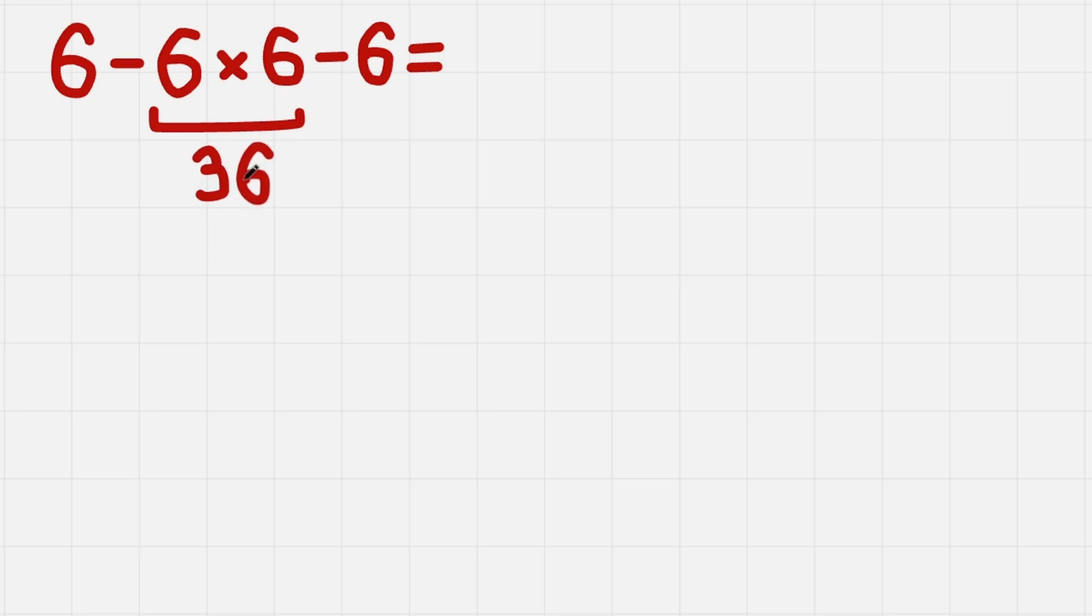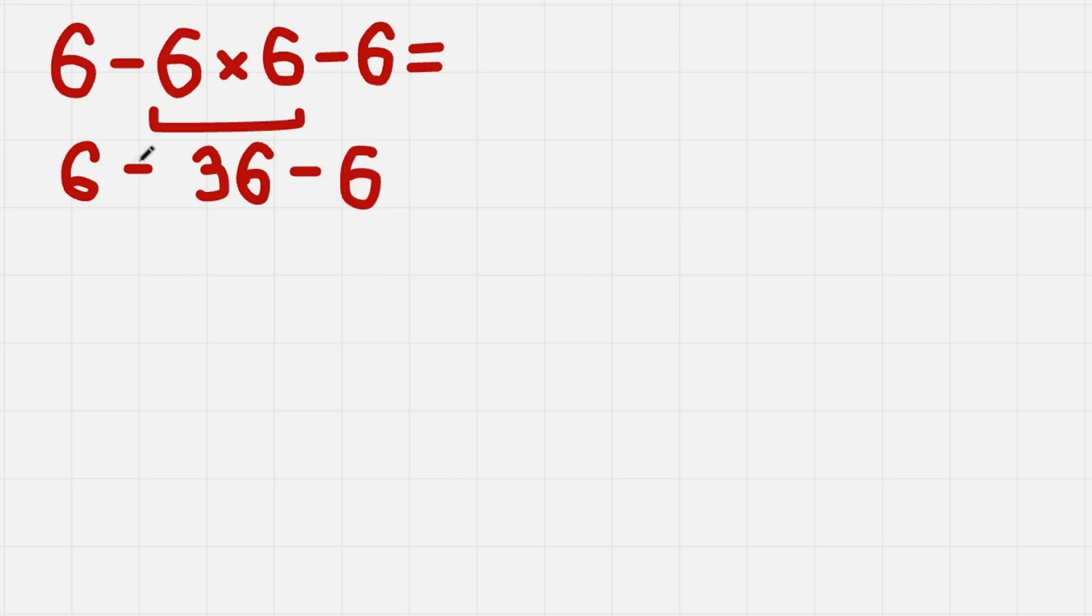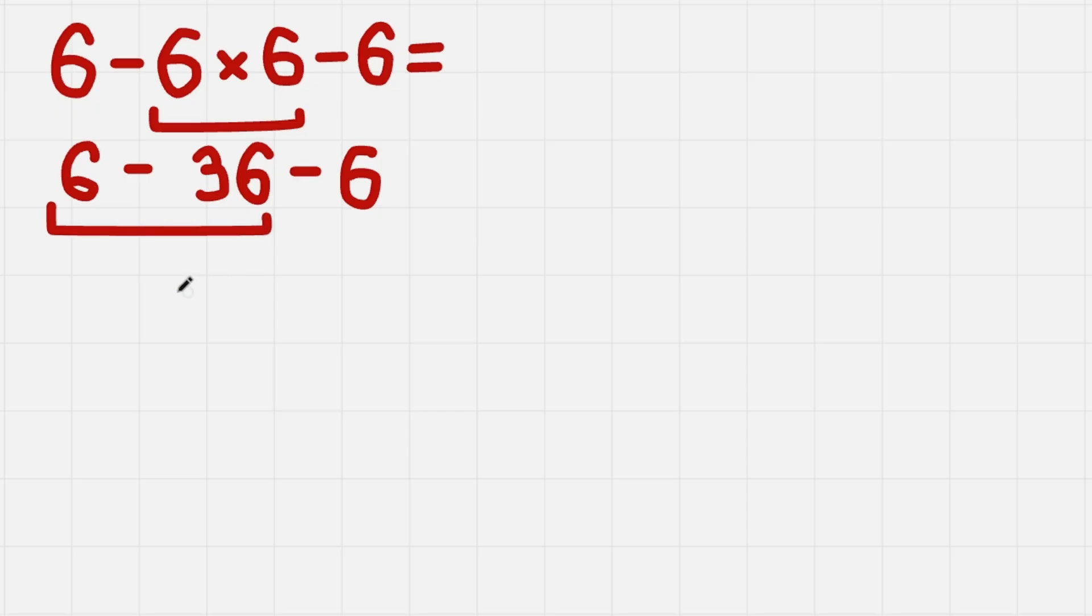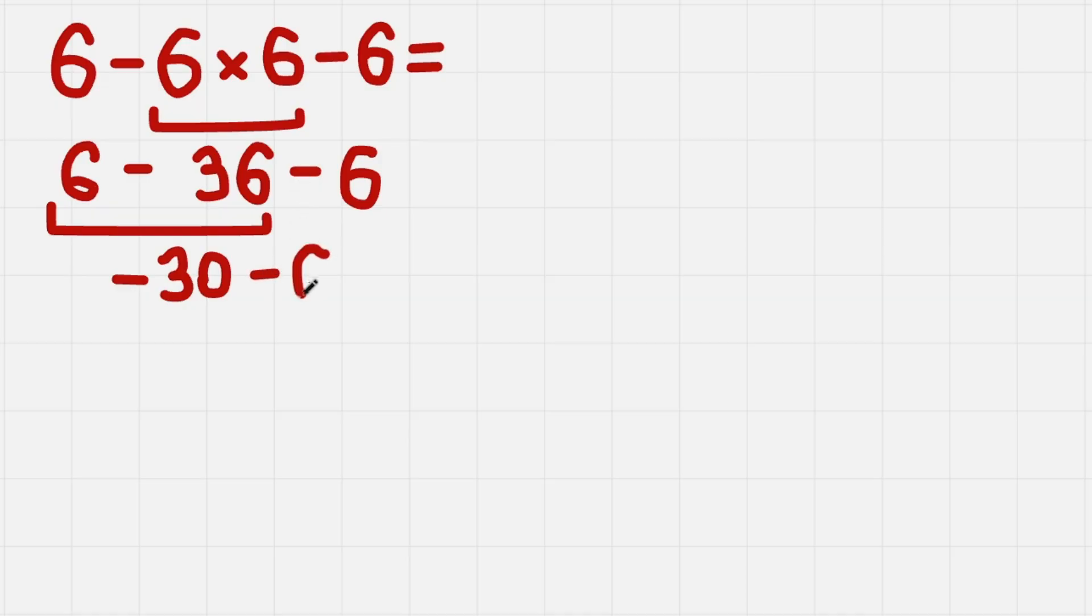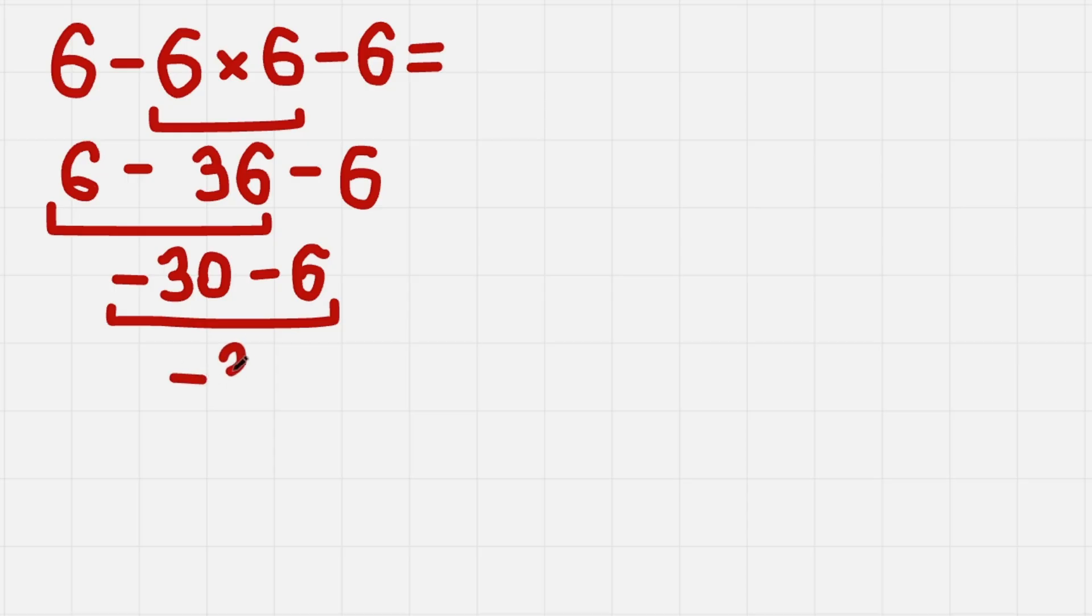We are left with 6 minus 36 minus one more 6. Now we only have subtractions, the same operation, so we work from left to right. 6 minus 36 gives us minus 30. Minus 30 and minus 6. So minus 30 minus 6 gives us minus 36.